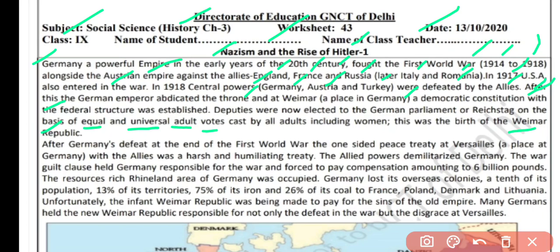But soon after that, Germany had to face a one-sided treaty at Versailles — called the Treaty of Versailles. Versailles is also a place in Germany. Germany's defeat at the end of the First World War led to this harsh and humiliating treaty being imposed on Germany. The allied powers demilitarized Germany — yaani ki Germany ko sena rakhne pe, army rakhne pe, military rakhne pe rok laga di. So Germany became a weak country — jahan kahin superpower tha, wahan bilkul weak bana diya jaata hai.